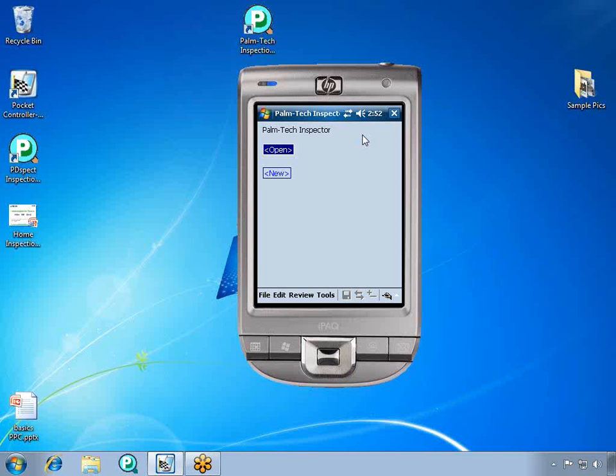We are now looking at the main Palm Tech Inspector screen on the Pocket PC. We want to start a new inspection, so we'll click New.